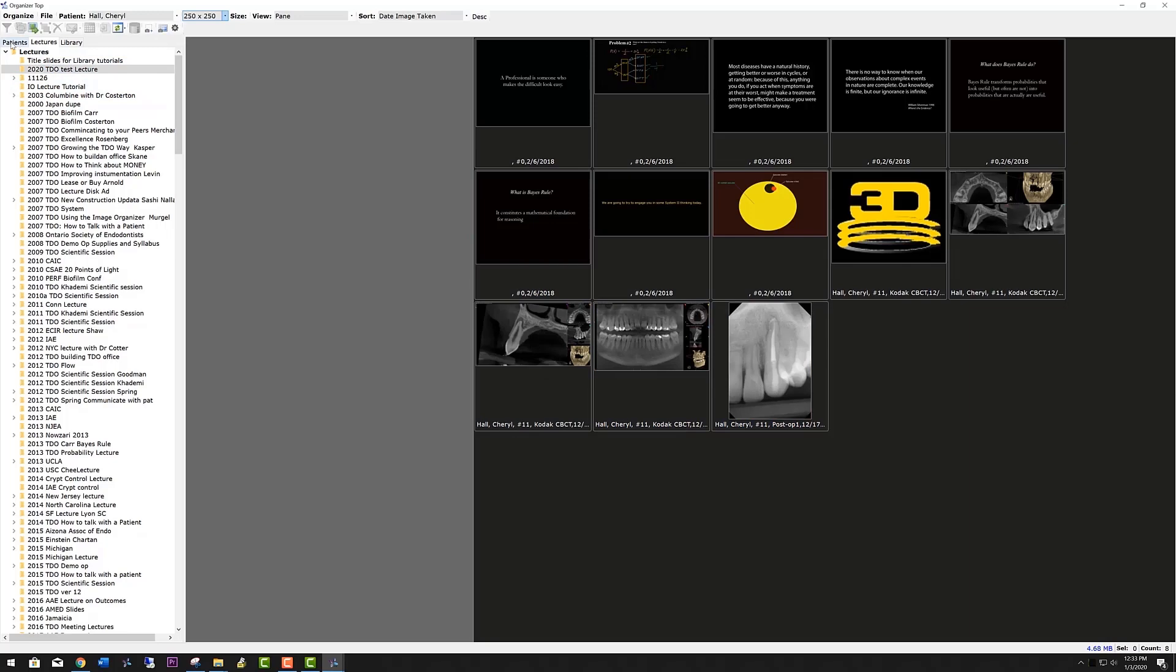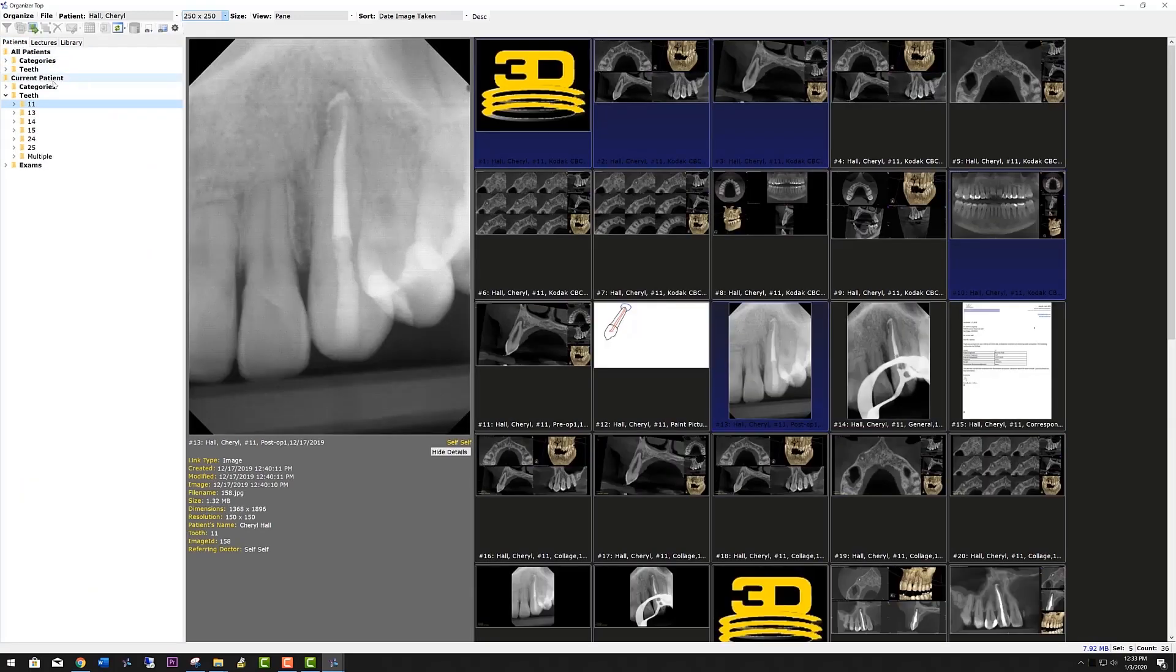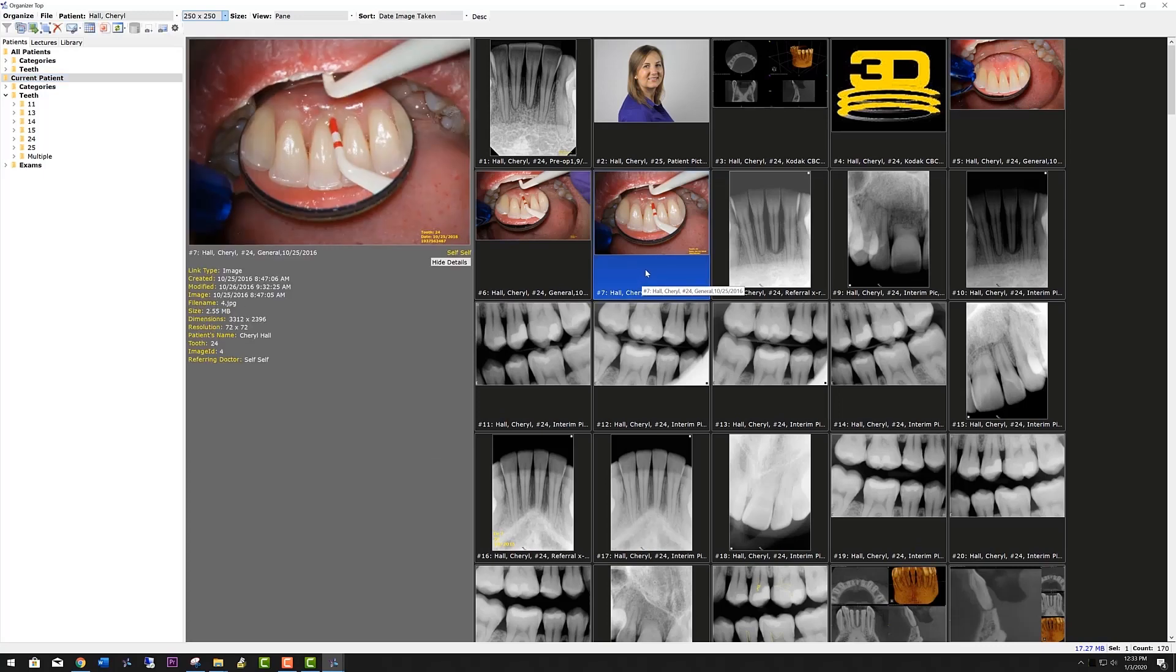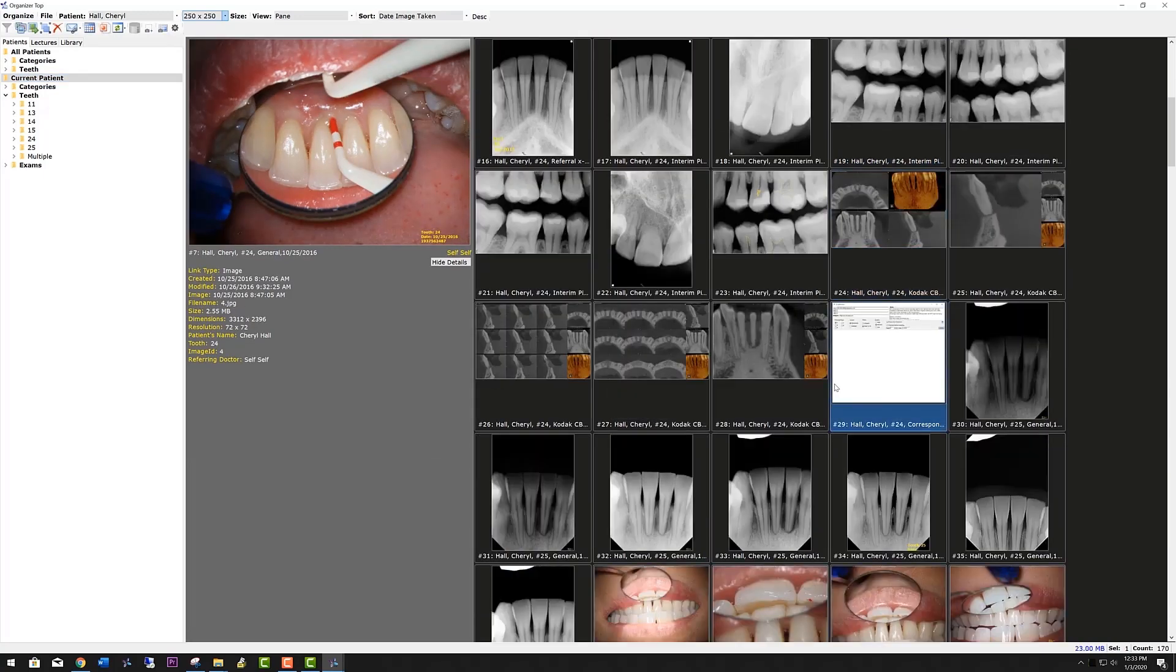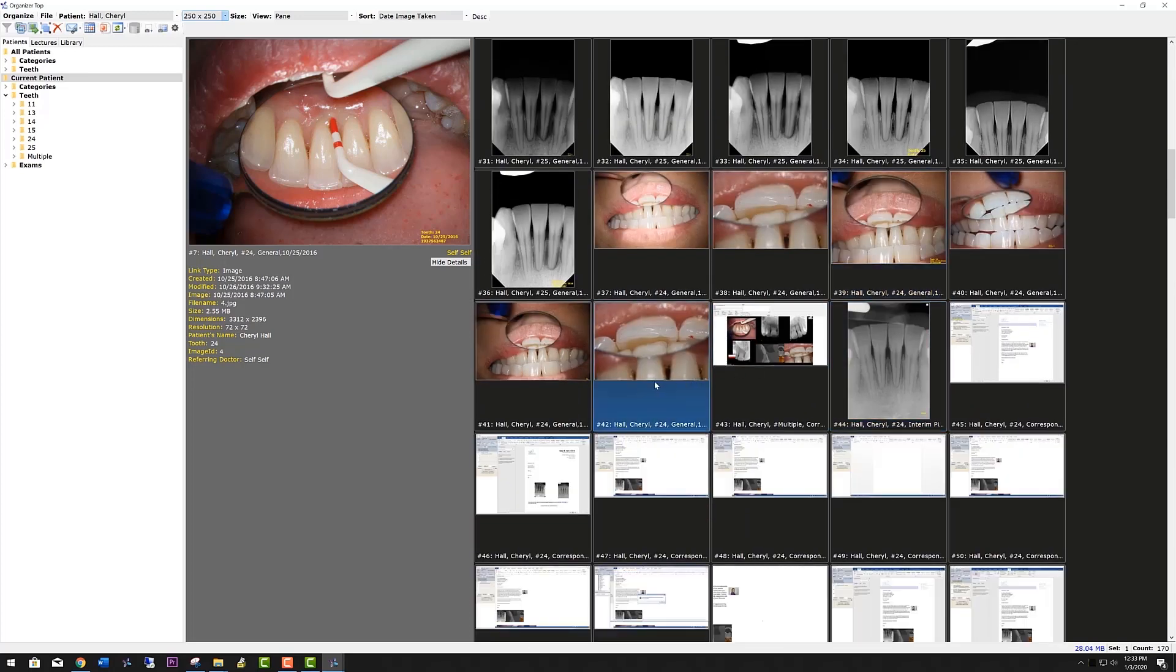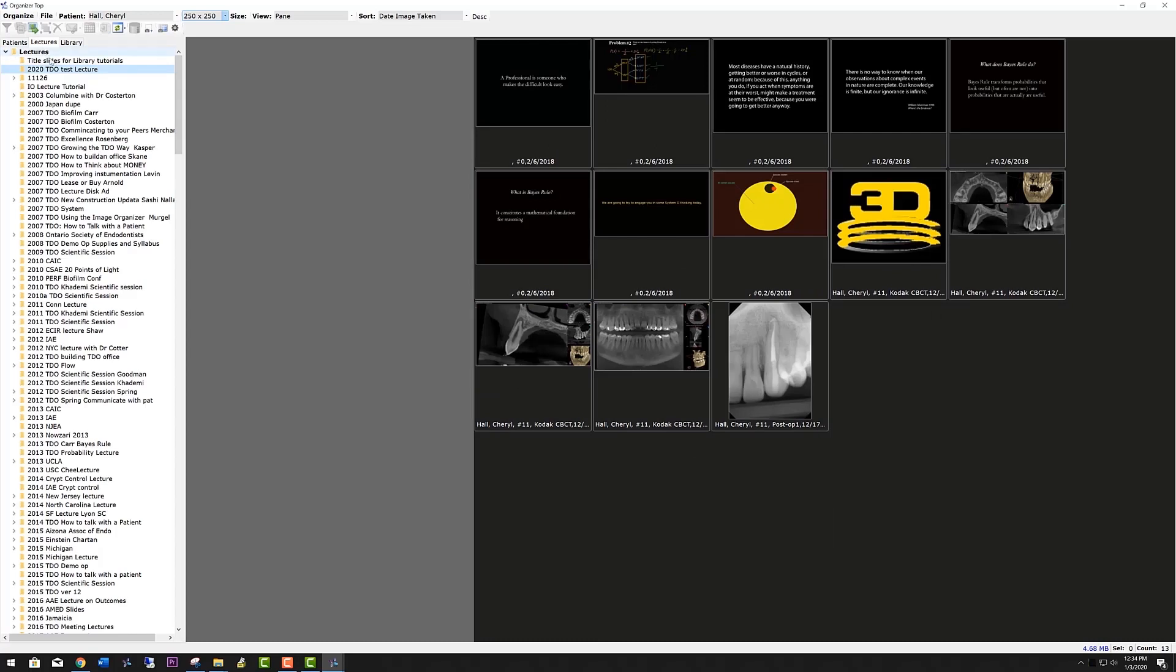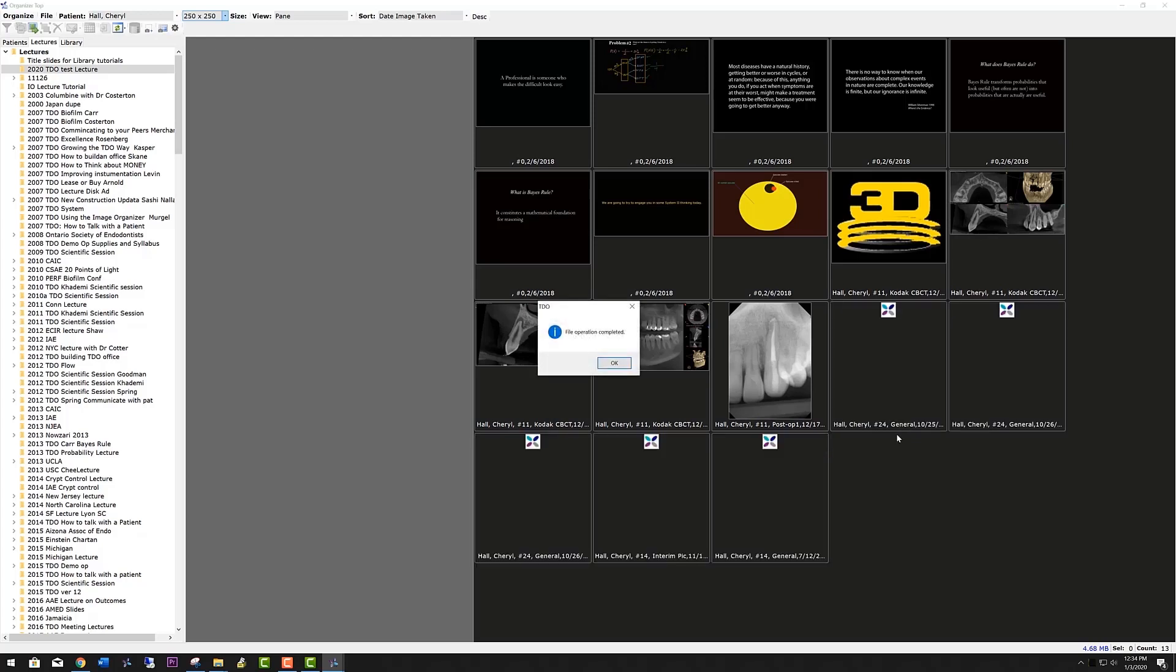Now let's add some pictures from the same patient, but a different tooth. Again, pressing control, we select the pictures that we want. I'll just select some random pictures here. Go back to the lecture, paste, and now those are in the lecture.